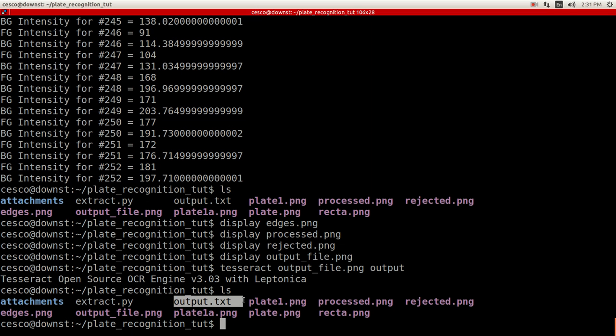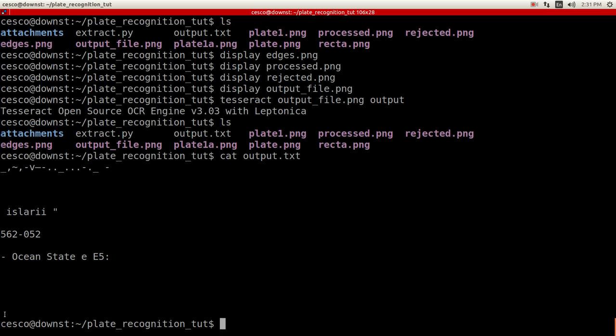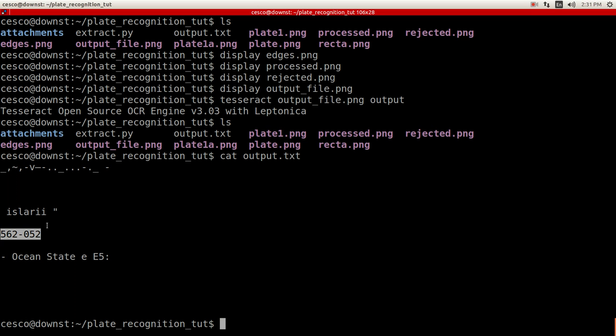And it's creating this file right here, output text. And now let's see what's inside. Let's see that if it picked up the last digit cat output text. And as you can see, it picked all six digits. Okay. And as you remember it, the other one missed it too. I mean, it is still not perfect.